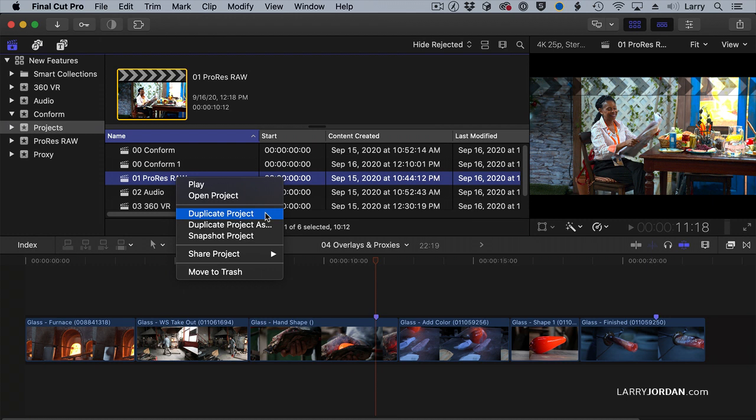Snapshot project makes compound clips and multi-cam clips independent, so that if I snapshot a project, if I change a compound clip in the old project, it does not change in the new project.